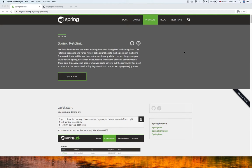Hello everybody, welcome to my channel. This is the second video of the Git tutorials. In this video, I'm going to show the basic Git commands.